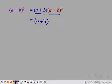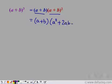The identity is: a plus b whole square equals a square plus 2ab plus b square. We have already learned this identity, so let us apply it here.